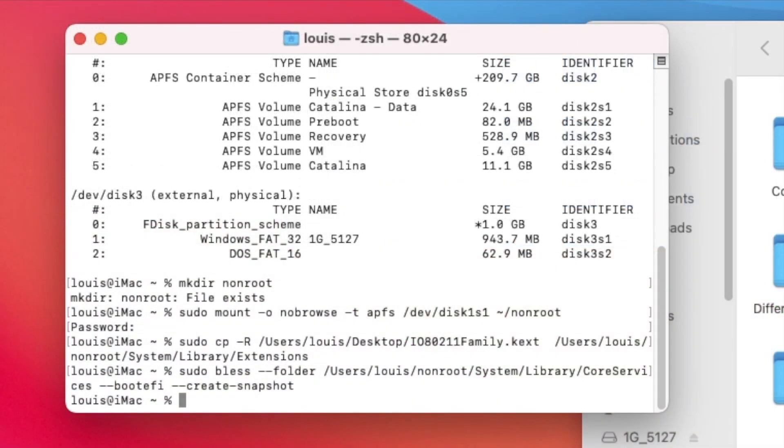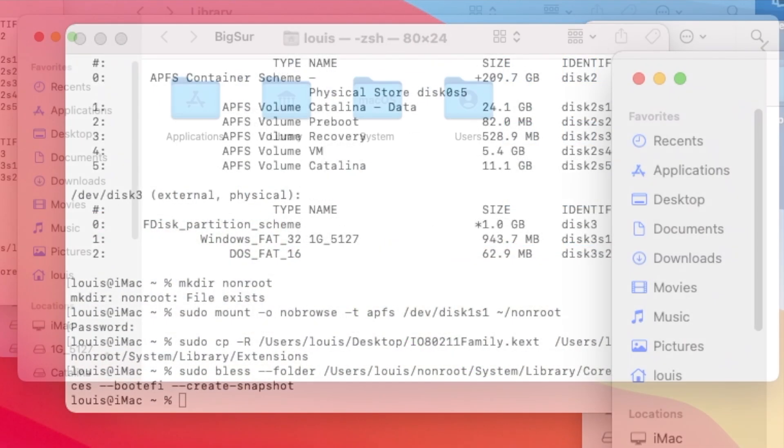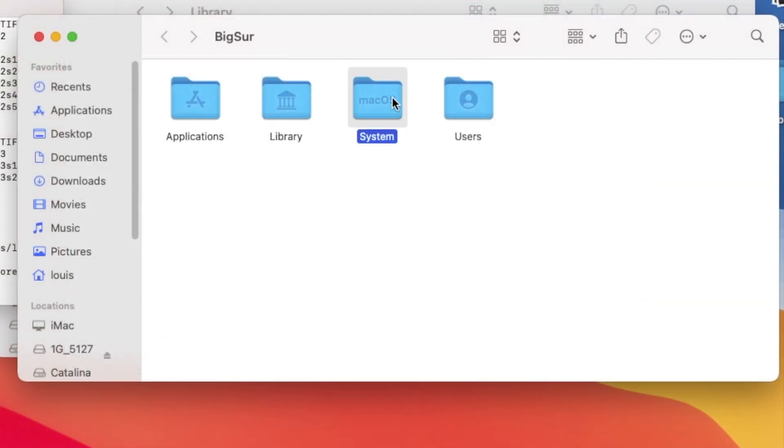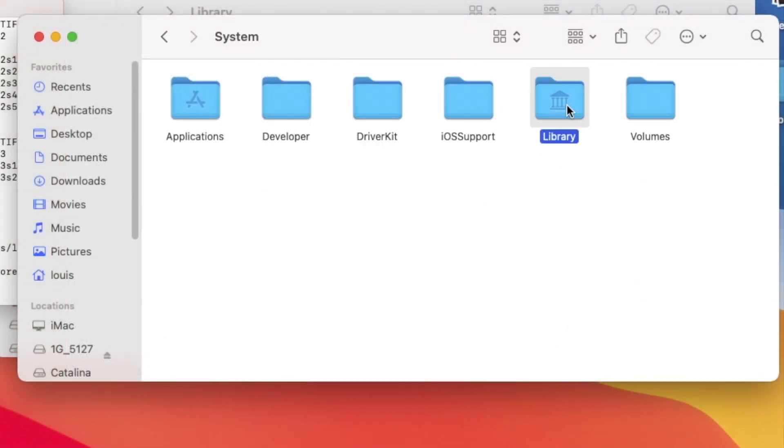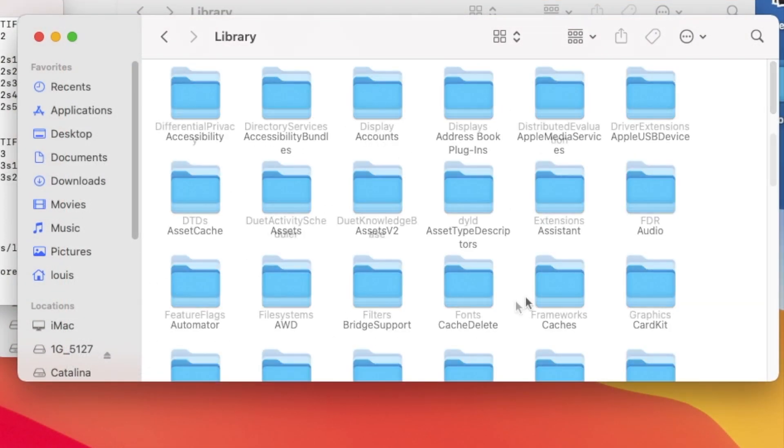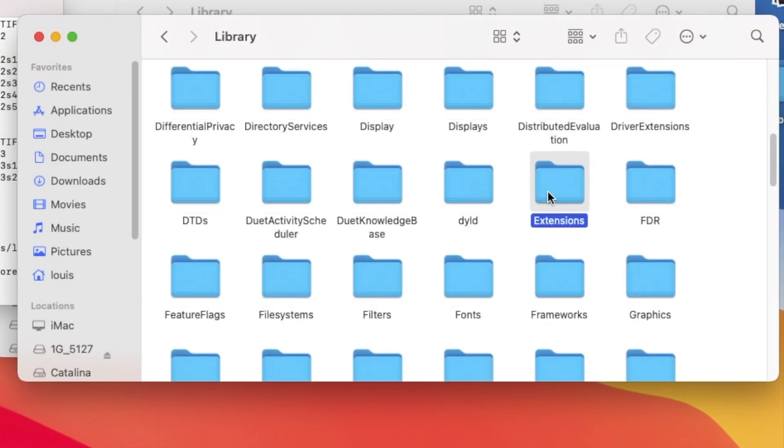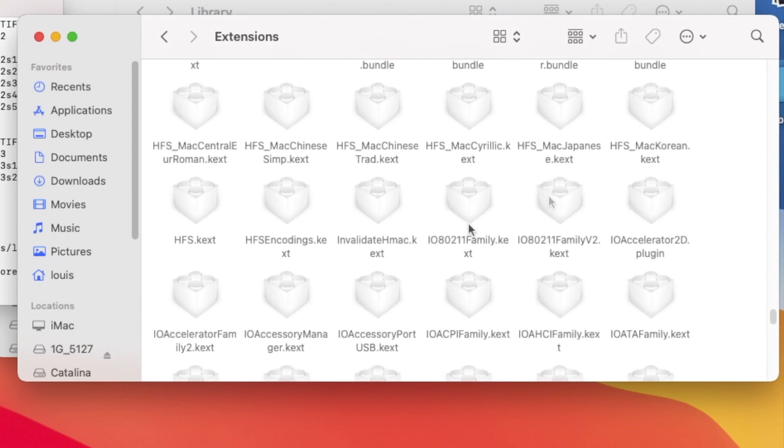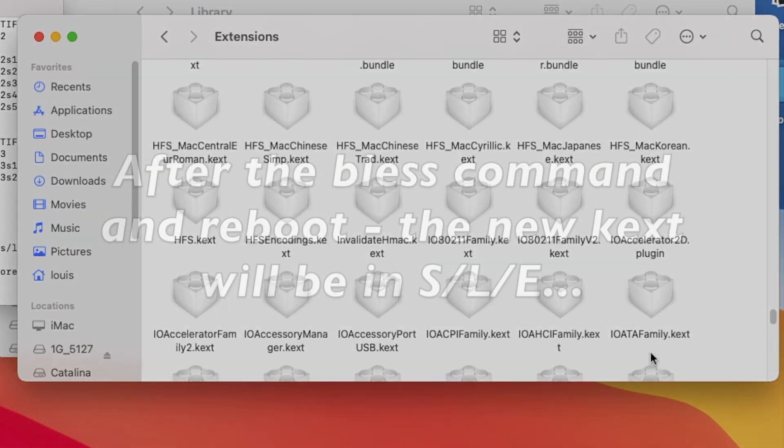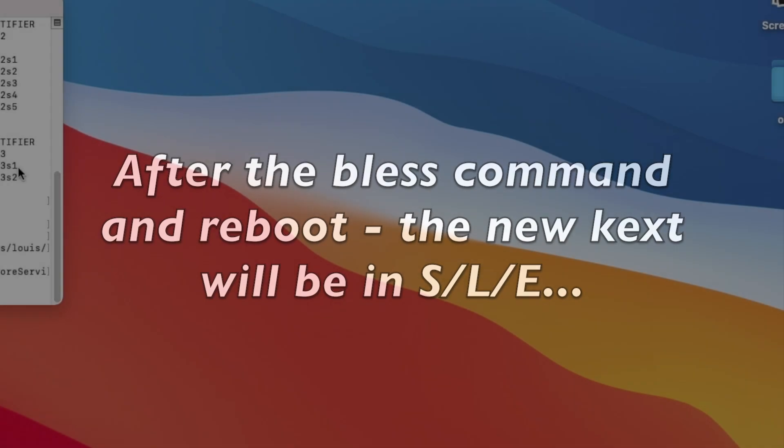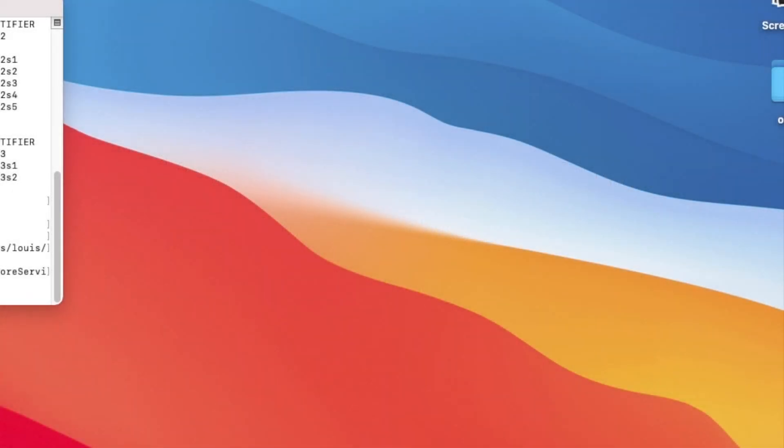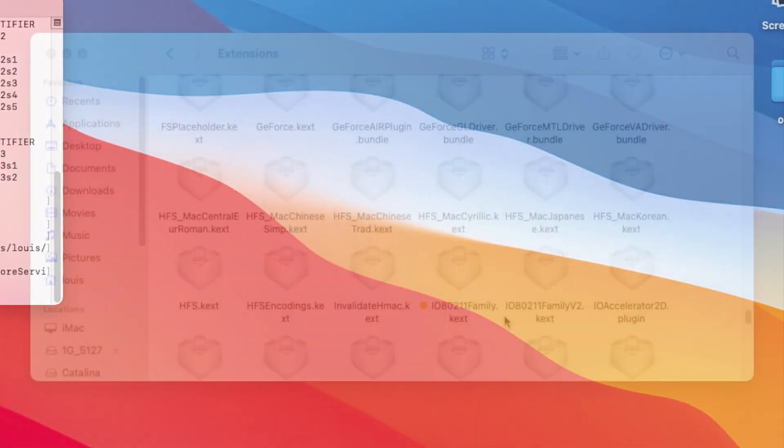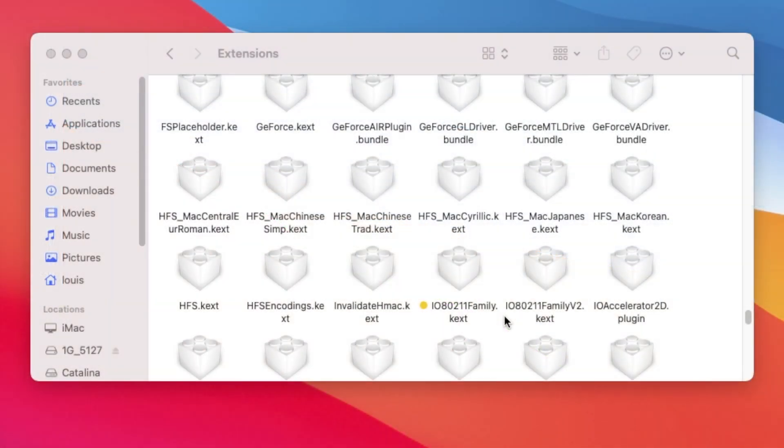So now if you look in here, system library extensions is still not here. After we reboot, it will go in. It was actually successful.